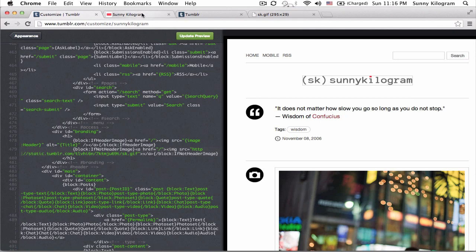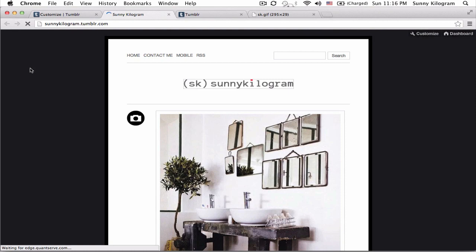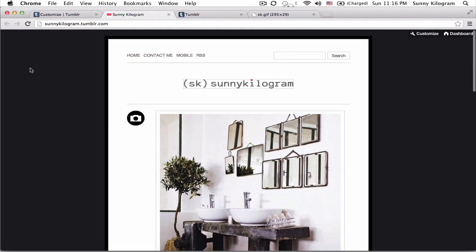And let's go ahead and see it in the real blog. Refresh. And voila. Not too bad, right?